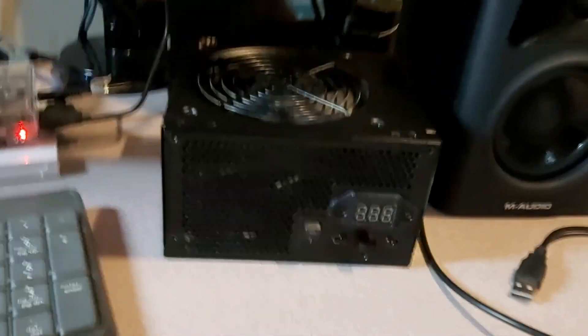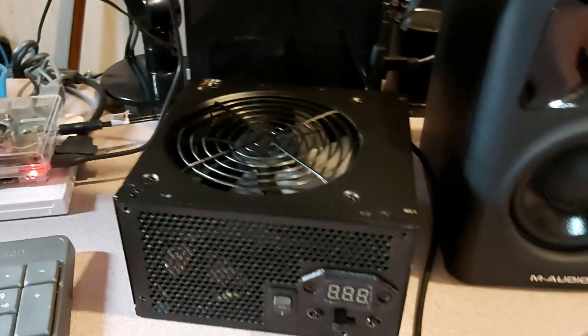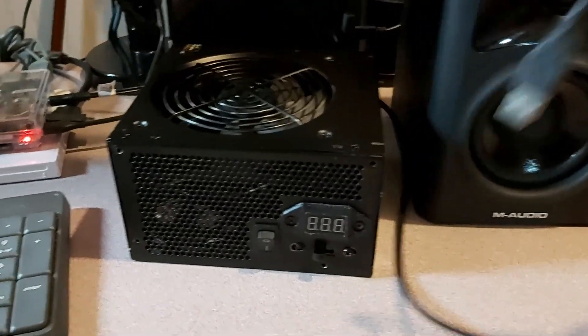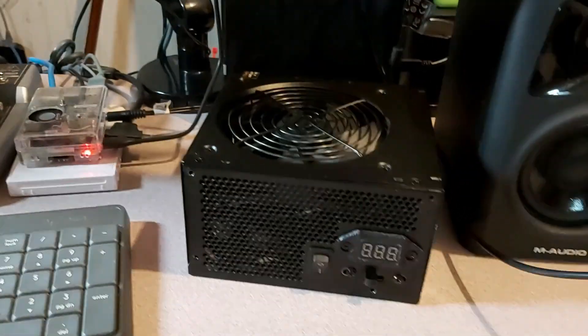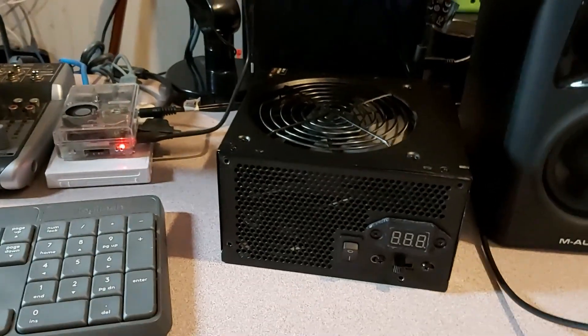We got it all put together, screws back in the top, got the two wires coming from the back, one for HDMI one for power. I'm going to go ahead, plug it in and see if we can get something on screen.